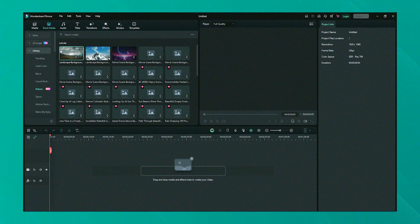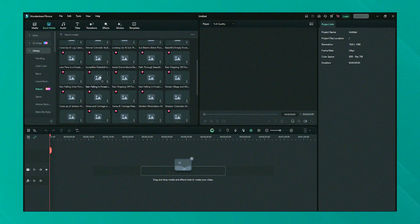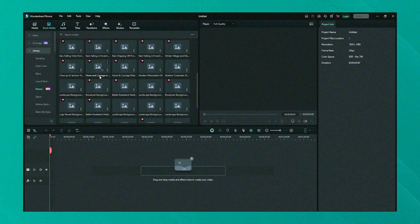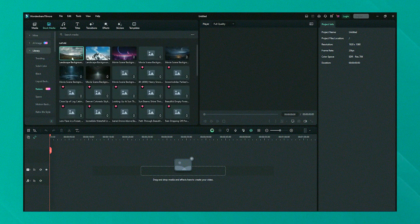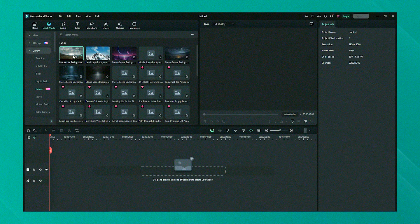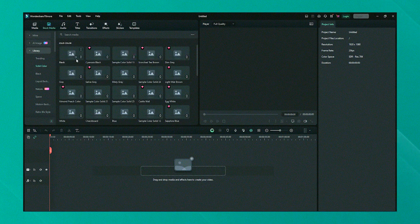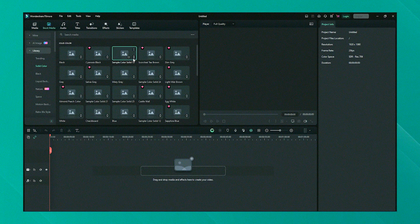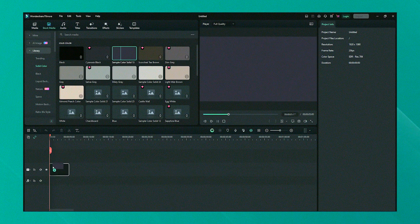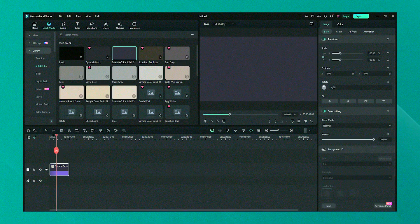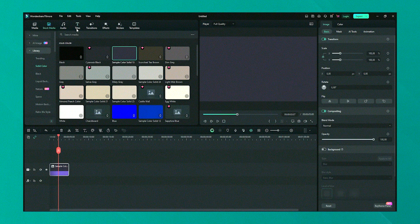Filmora's performance is optimized for average consumer hardware, which means that it does not require the high-end specifications that more professional software might. This accessibility extends to its pricing model as well, which includes both subscription and perpetual license options, allowing users to choose based on their long-term editing needs.